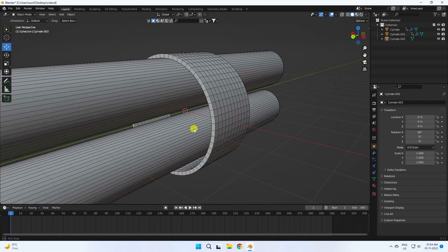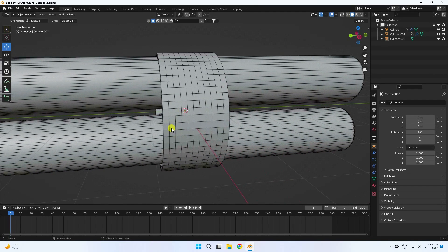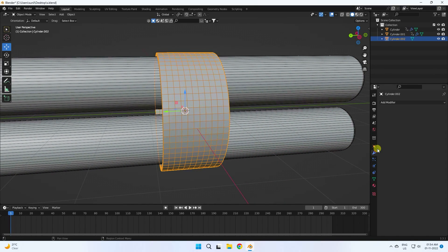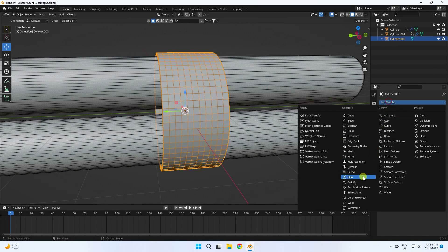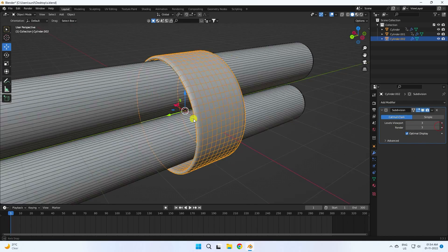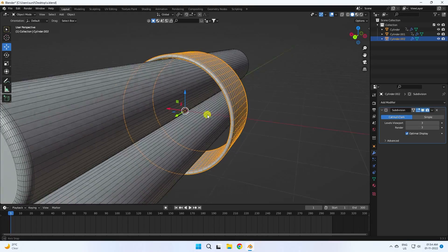Next, apply subdivision surface for more smoothness. Set viewport level to 3 and render to 3.